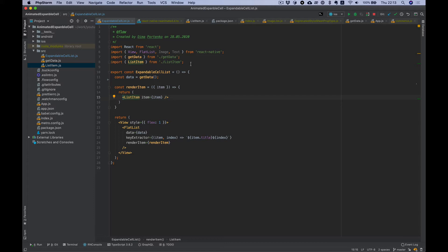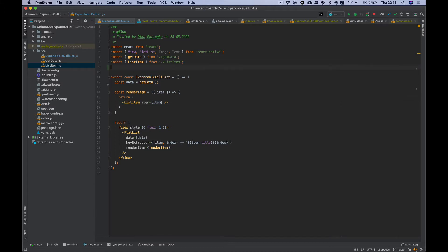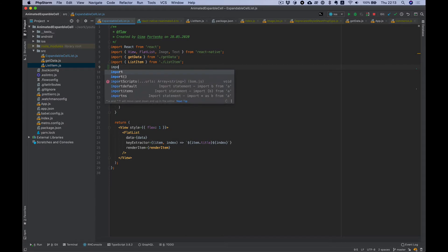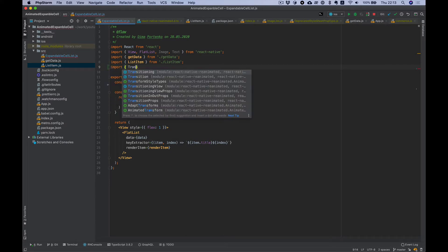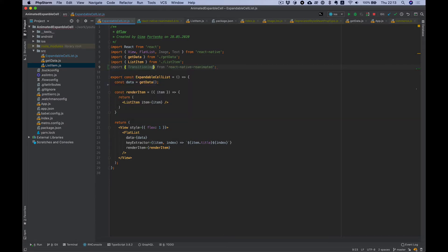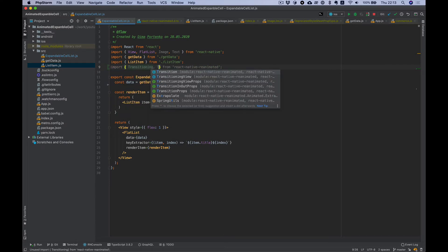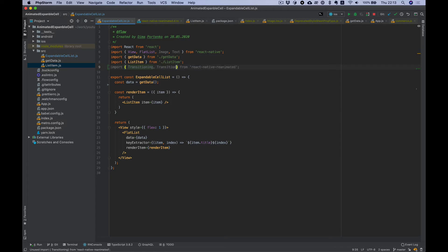So let's add transition animation here. We need to import transitioning and transition from react-native reanimated library.